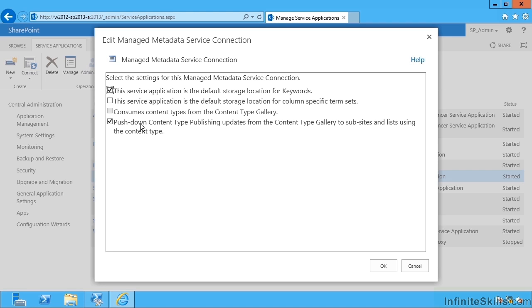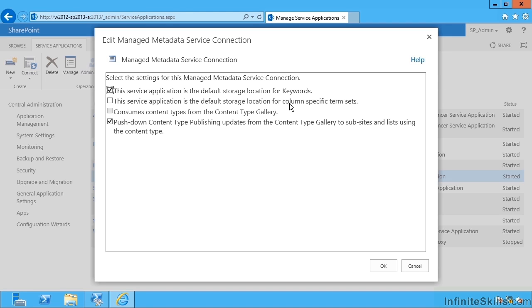These apply to any web application that consumes this service app or rather this proxy. These are important settings up here: this service application is the default storage location for keywords, and this service application is the default storage location for column specific term sets. It's very important that you only have one service application fulfilling each one of these roles in a farm or it will all go a little bit wrong.